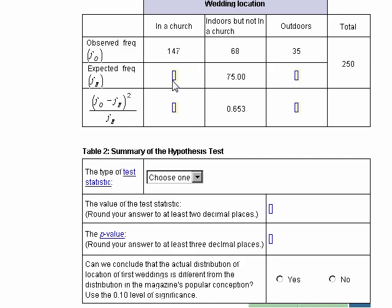Right here we have: what would you expect the frequency to be? This is a little bit different than a contingency table. It turns out, if we look at what they believed in the past — 50% were in a church, 30% indoors but not in a church, and 20% outdoors — out of 250, we can use that rule about expected frequency. I'll go out to Word to capture that.